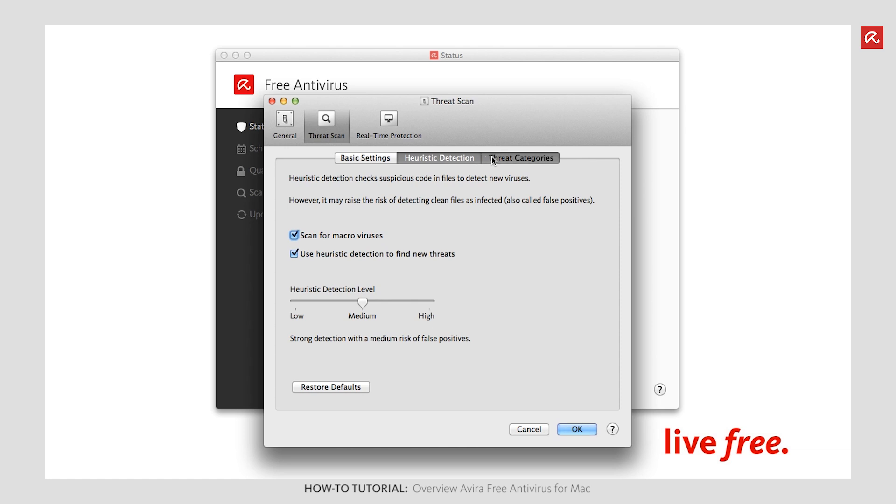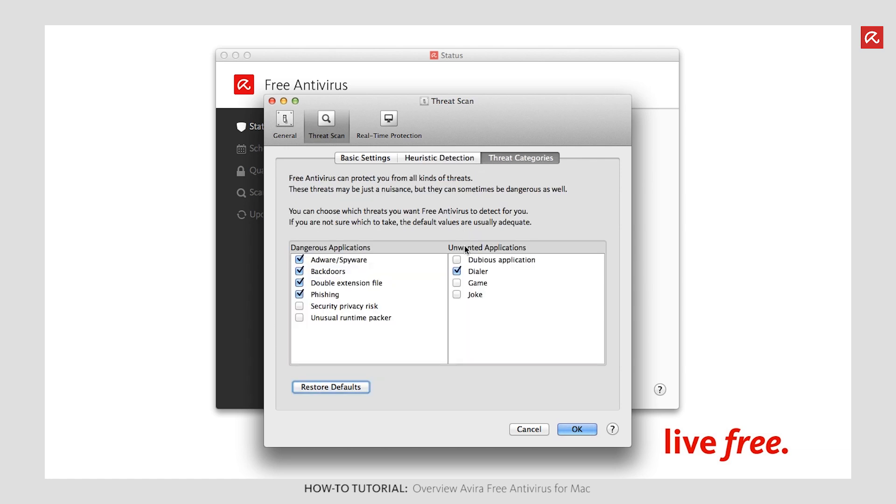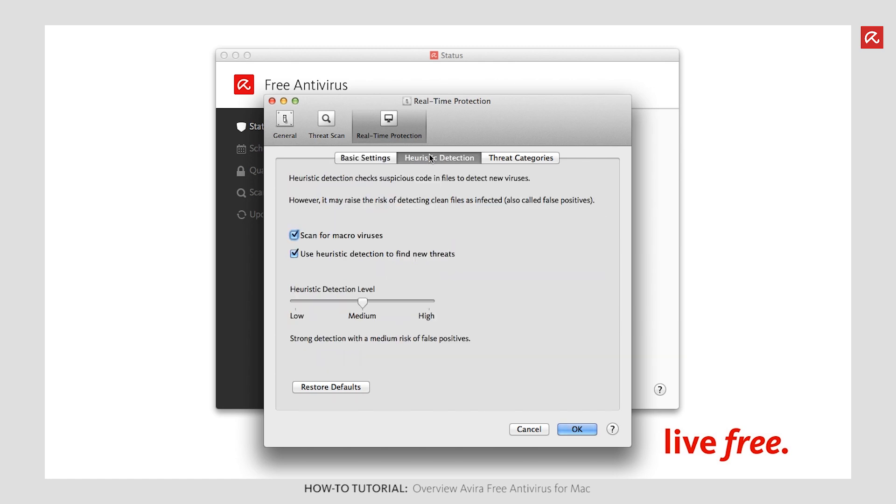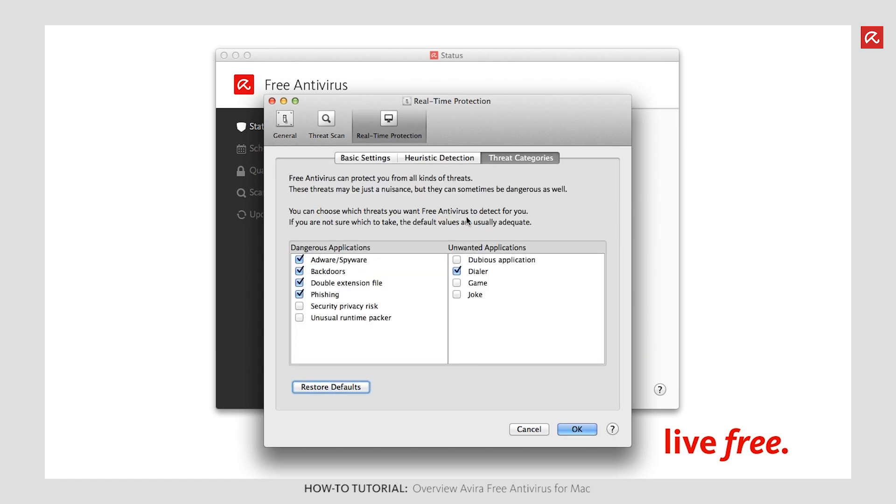Under Threat categories, you can define which categories are to be detected automatically. The basic settings, Heuristic detection and Real-time protection are configured on the Real-time protection tab in the same ways as on the Scan for threats tab.